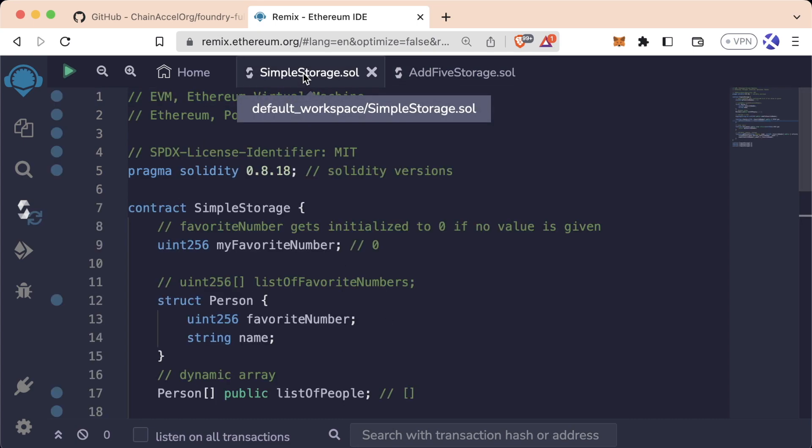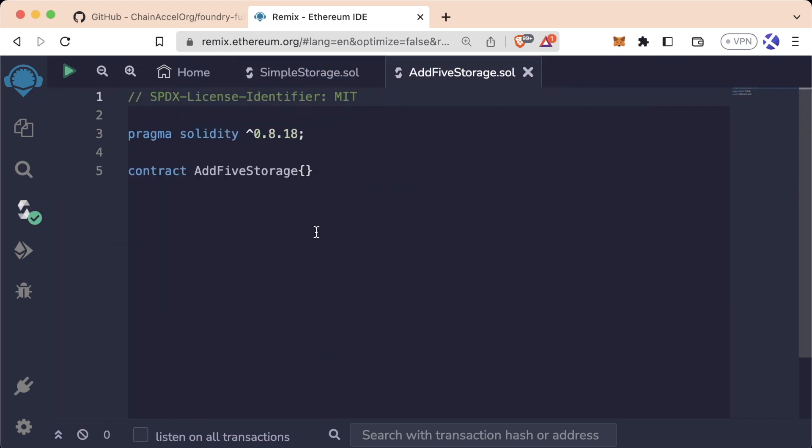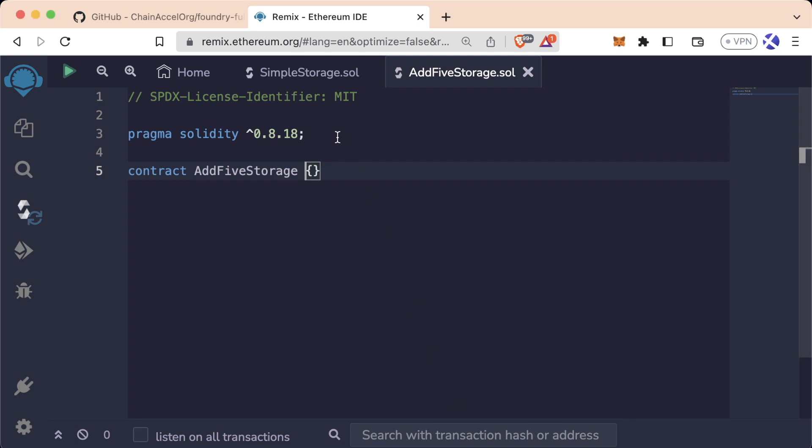So like I said, the first thing that we could do is we could copy paste everything in here and then just change the pieces that we don't like in our AddFiveStorage. This is a little bit redundant, a little bit too much work, and we are engineers. We want to work as hard as possible to be as lazy as possible. So how can we do that? Well this is where we can do something called inheritance.